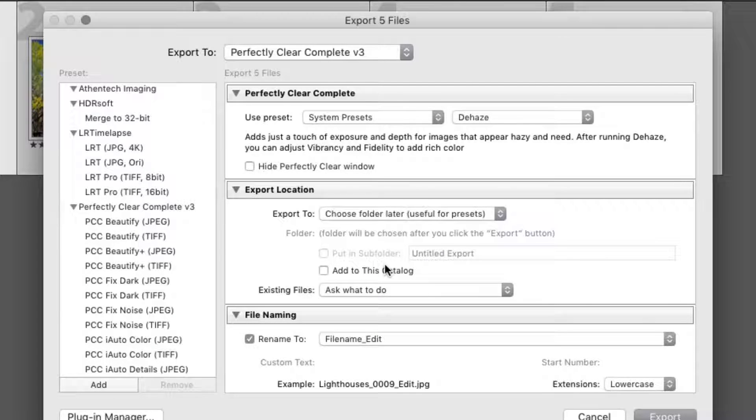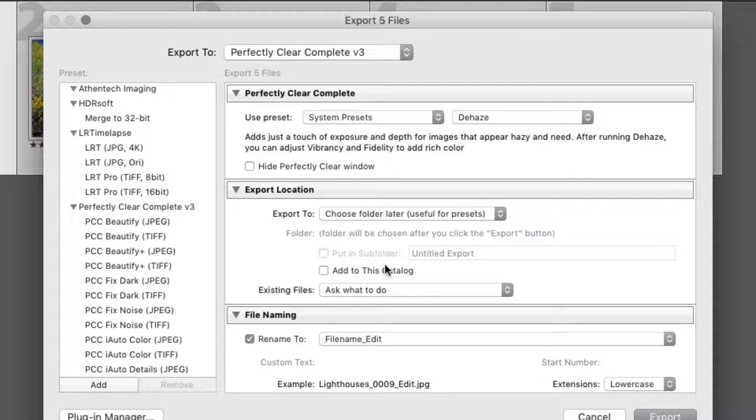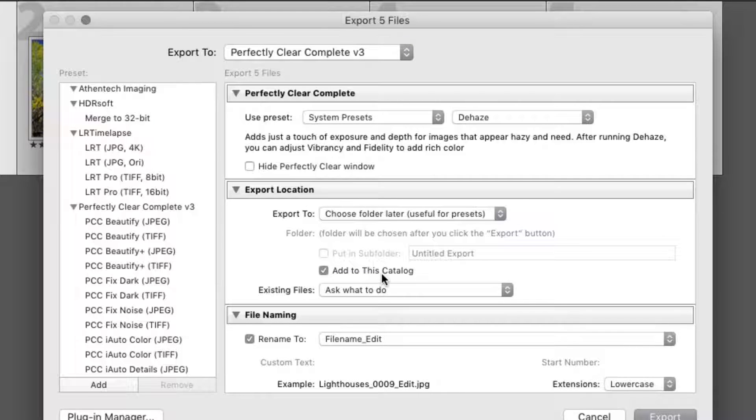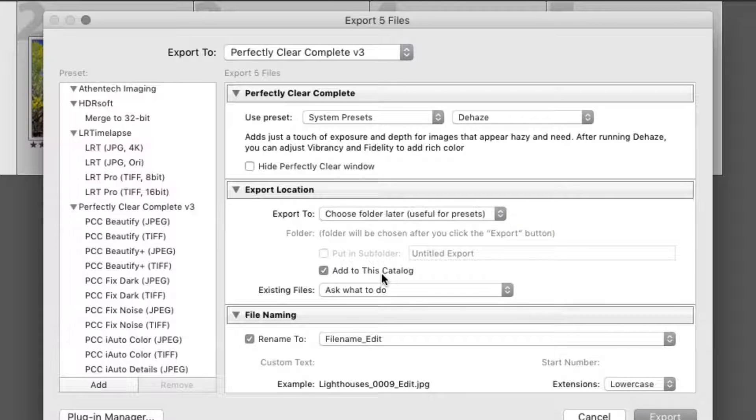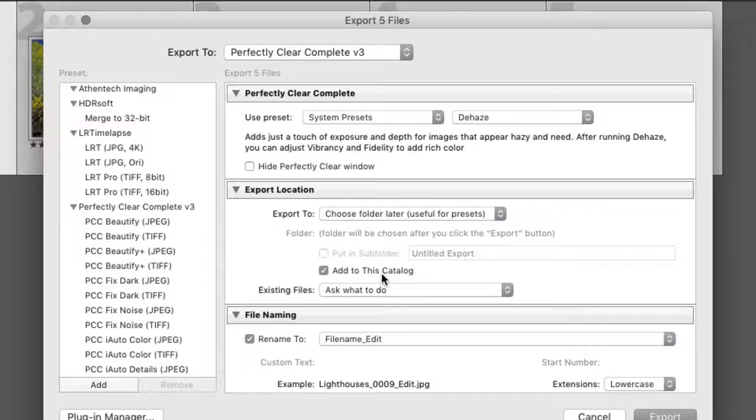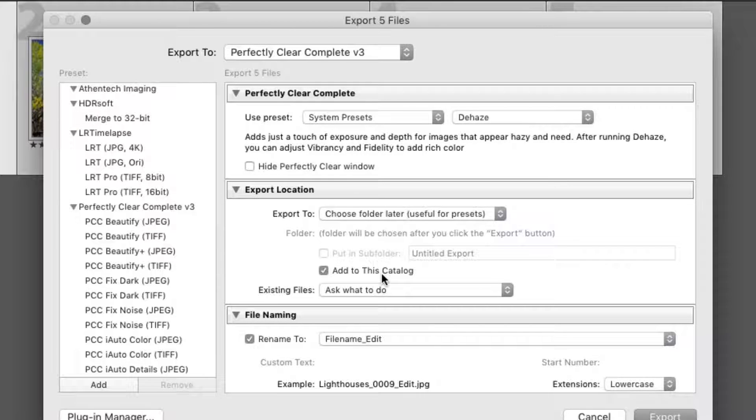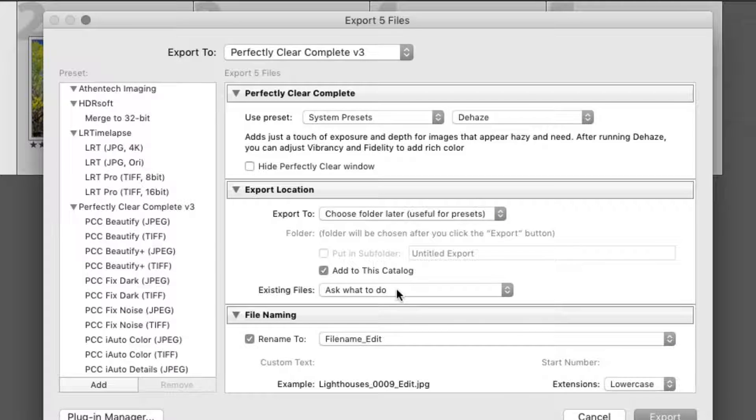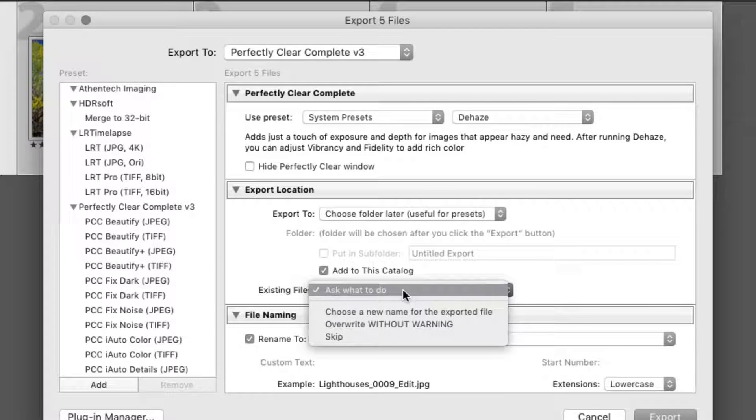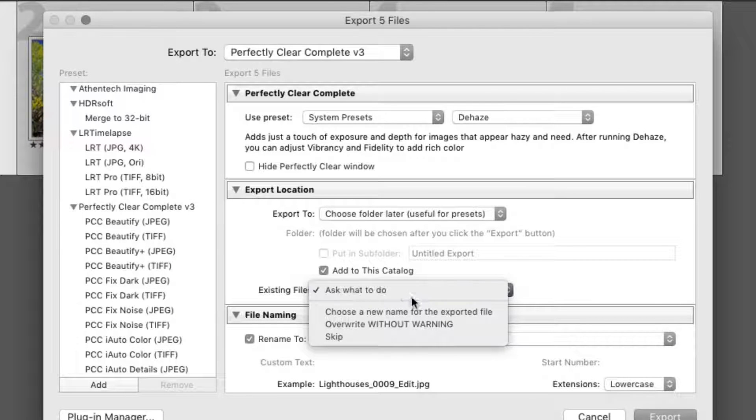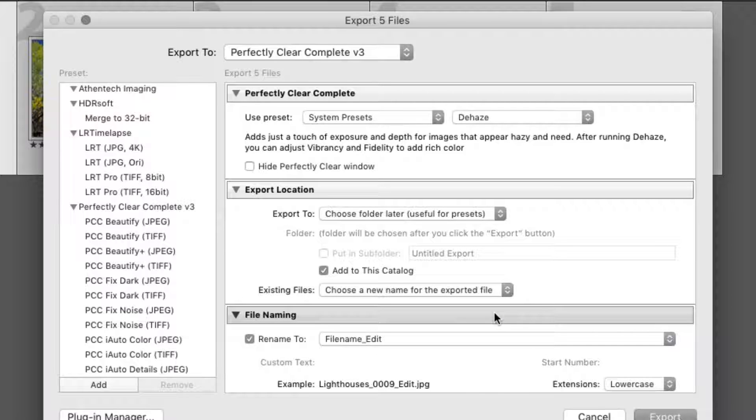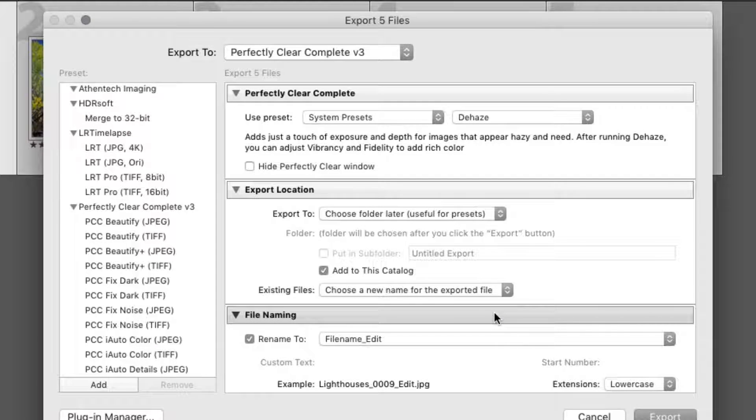If you want the batch processed photos to come back into your library, just check the box next to Add to this Catalog. After the batch process is completed, both the original file and the Perfectly Clear image can be viewed in the library view. To avoid accidentally overwriting any existing files, be sure to select the Choose a New Name for the Exported Files from the Existing Files pop-up menu.